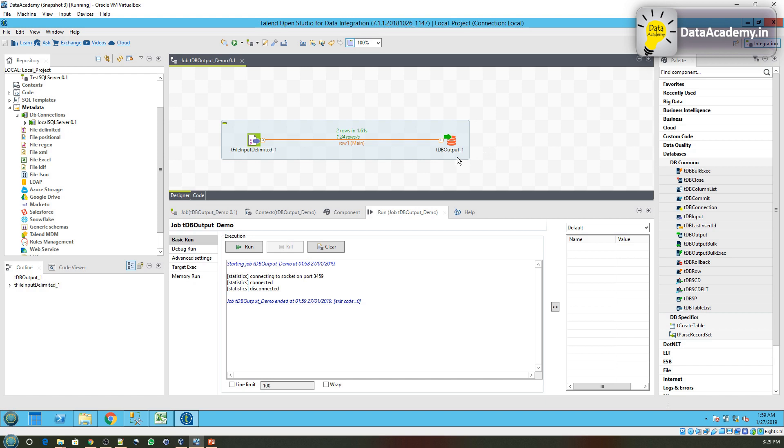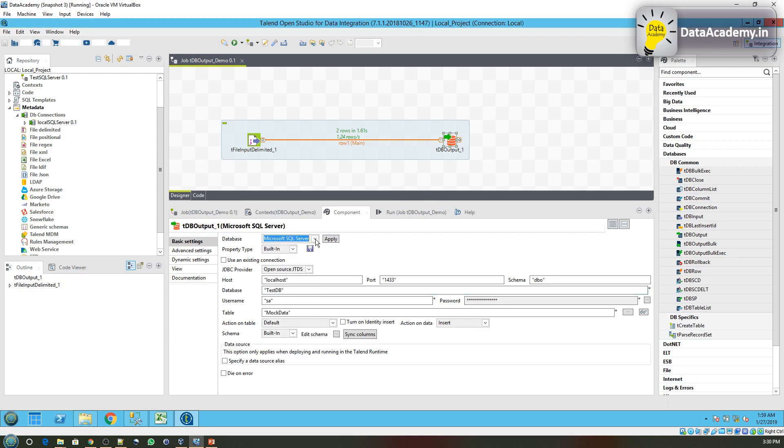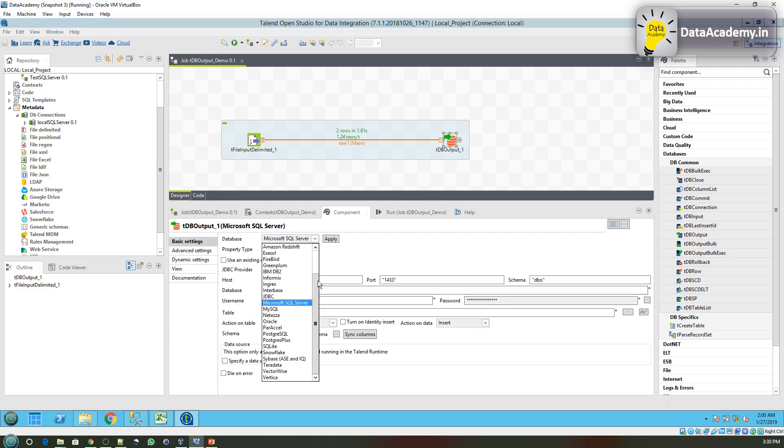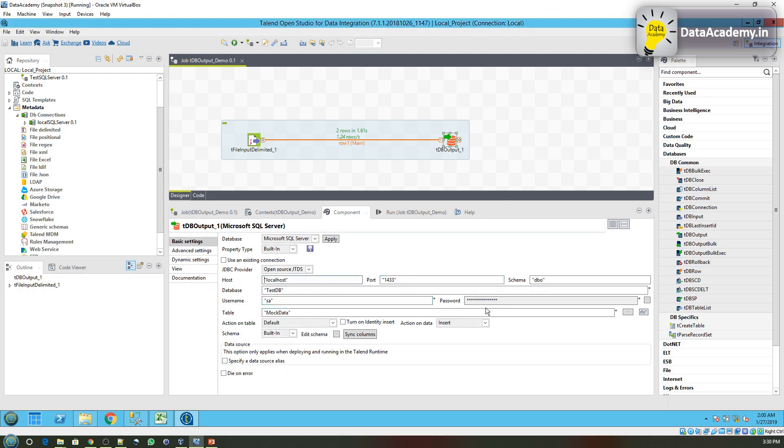To summarize, the tDBOutput is a component that will let you push data or write data to any of these supported databases. In this example we use SQL Server, but you can see the long list of databases that is supported by tDBOutput.